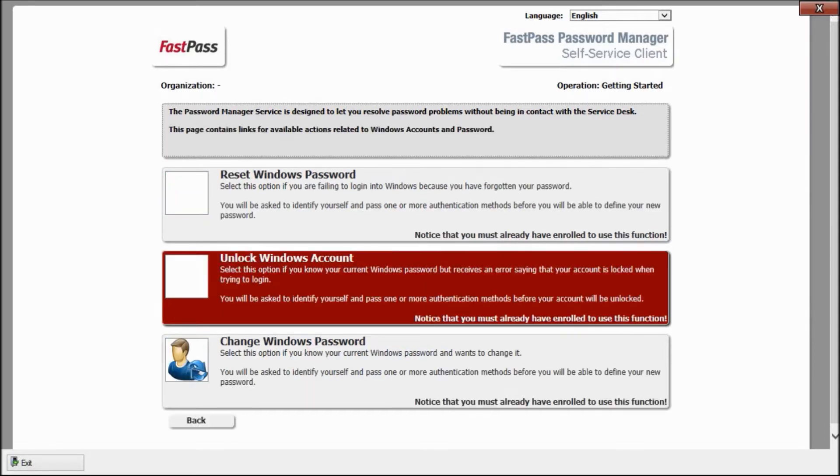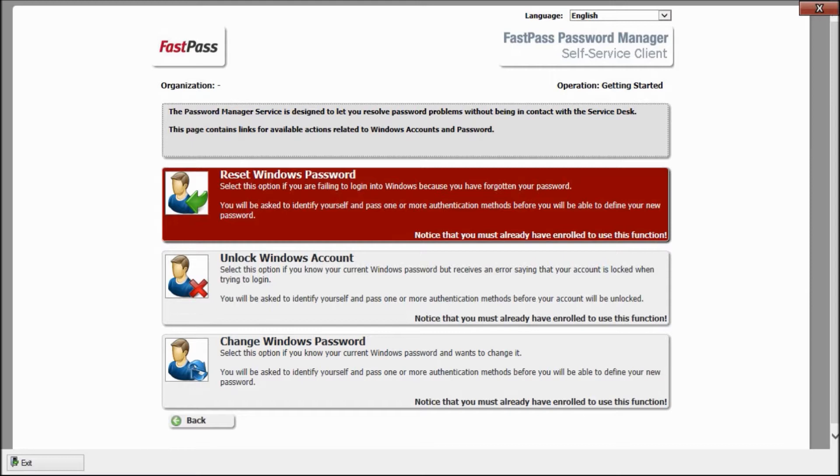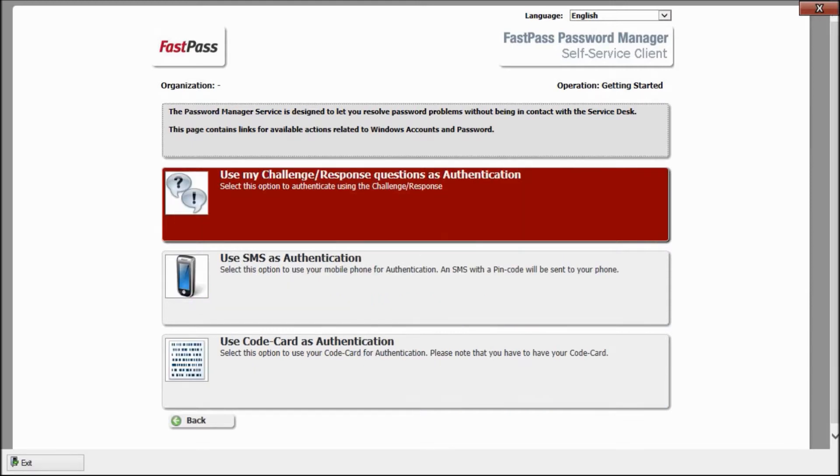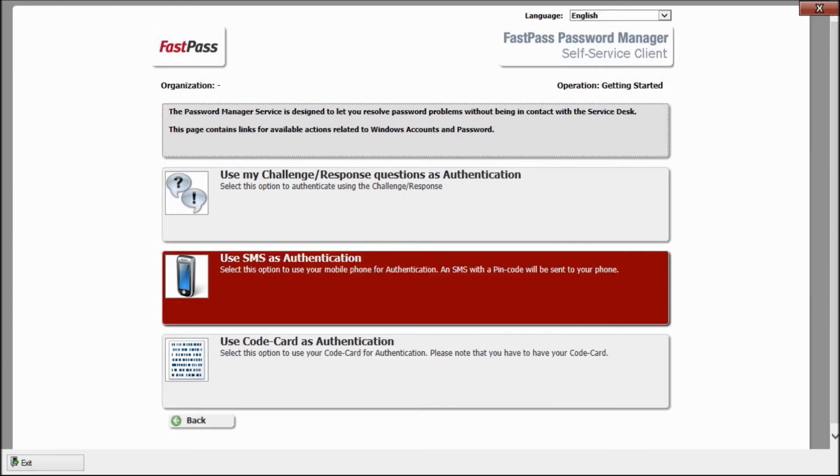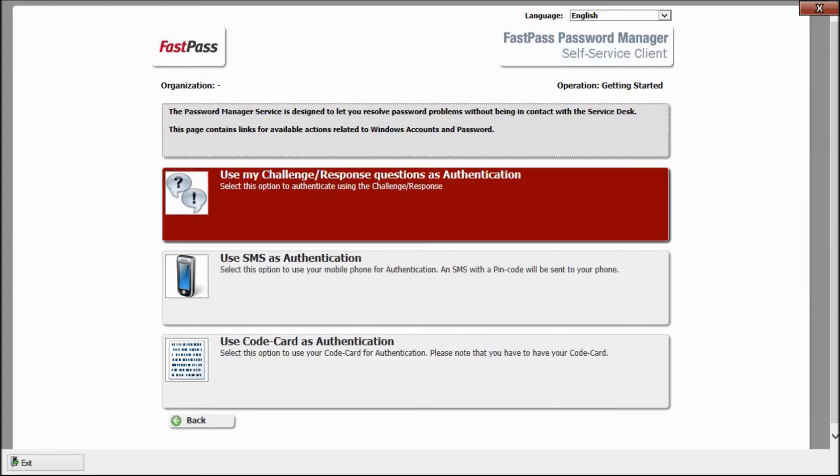If I'm locked out, I choose this function. But I have forgotten my password. This is new and very important. I can choose how to authenticate.